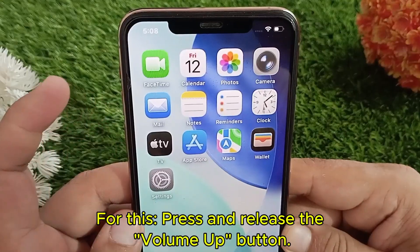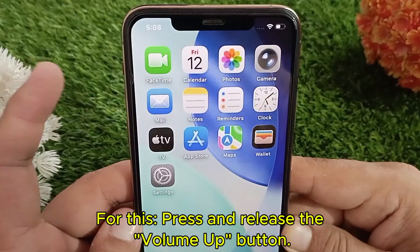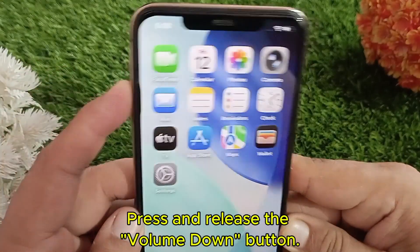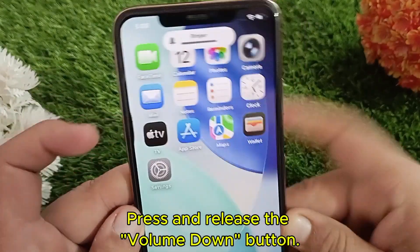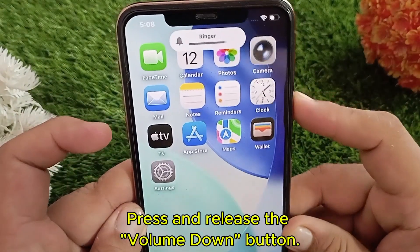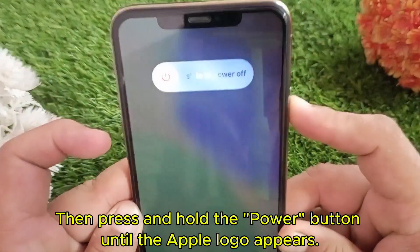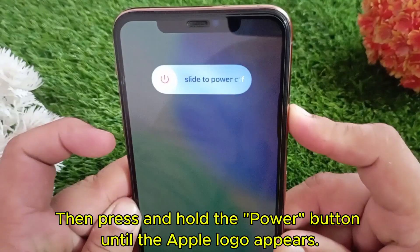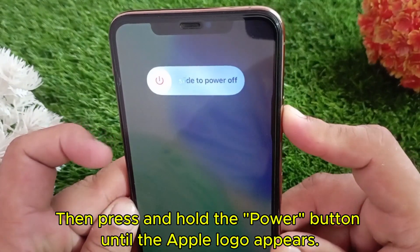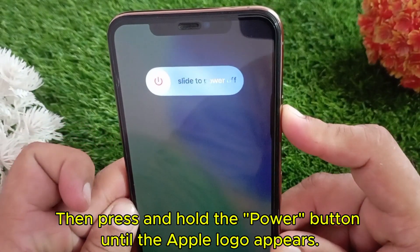Press and release the volume up button, press and release the volume down button, then press and hold the power button until the Apple logo appears.